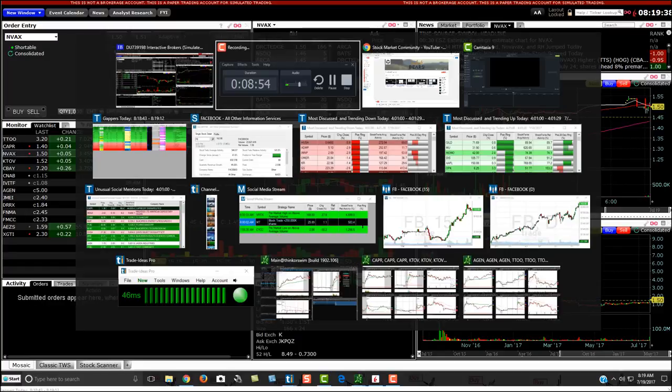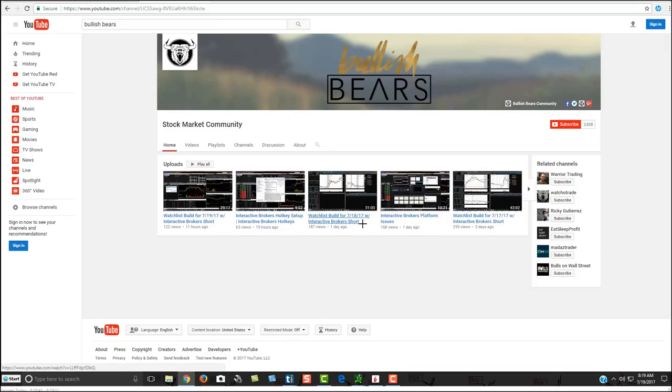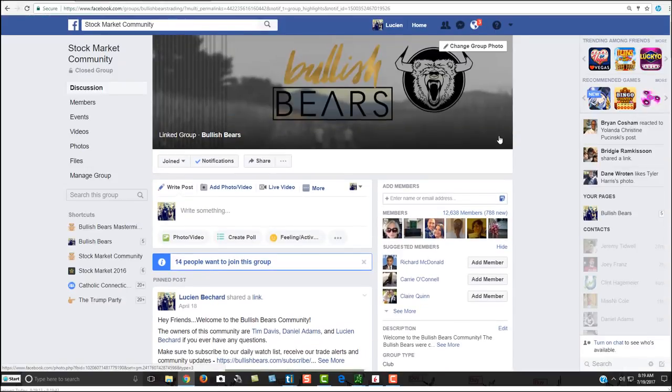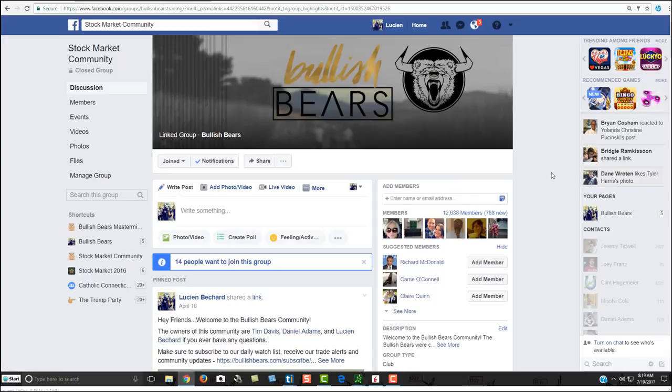If you are not a member of our Facebook community yet, come and join us. We have a great group of traders from around the world. We have over 12,000 members and we're growing by about at least a hundred members a day. Come and join us if you are not a member already. We just love helping each other out, we have a lot of fun every day together.